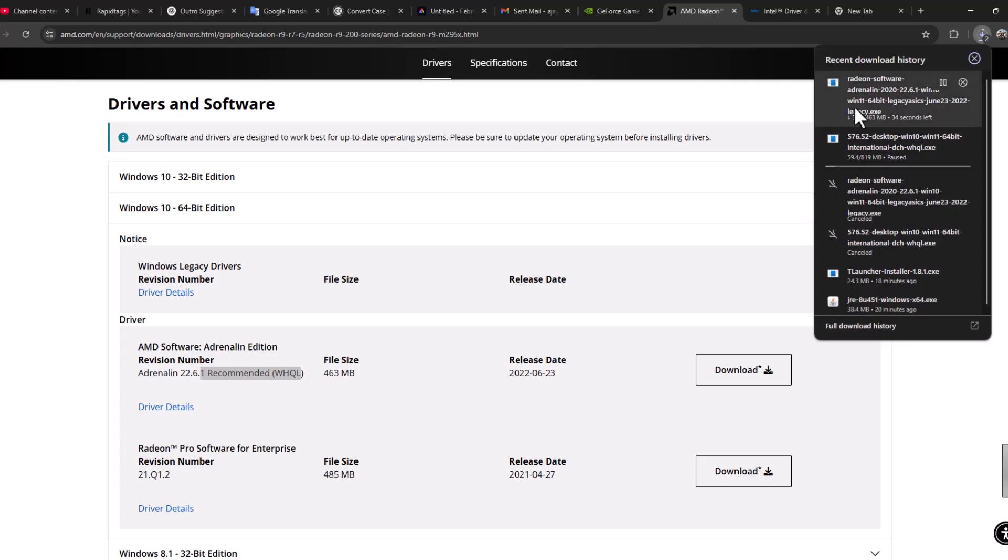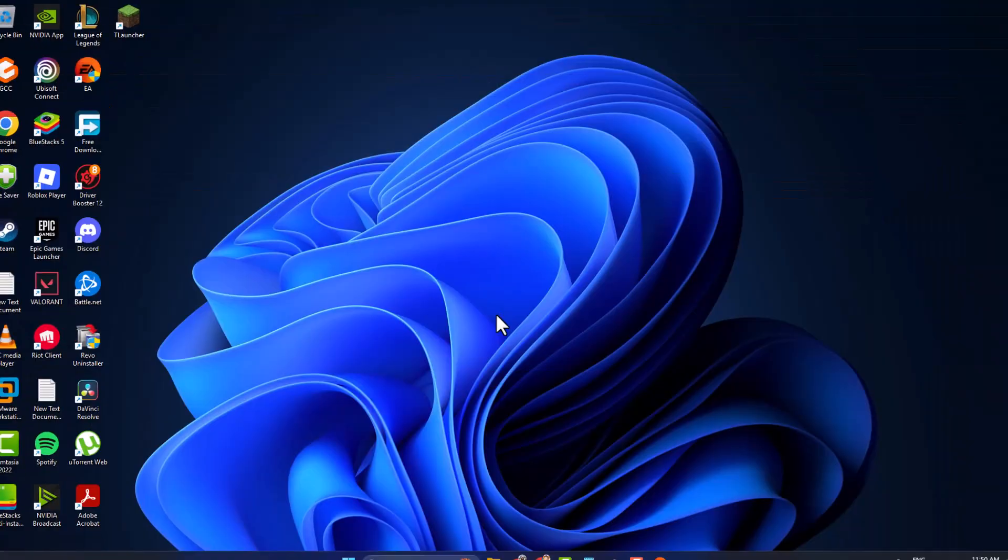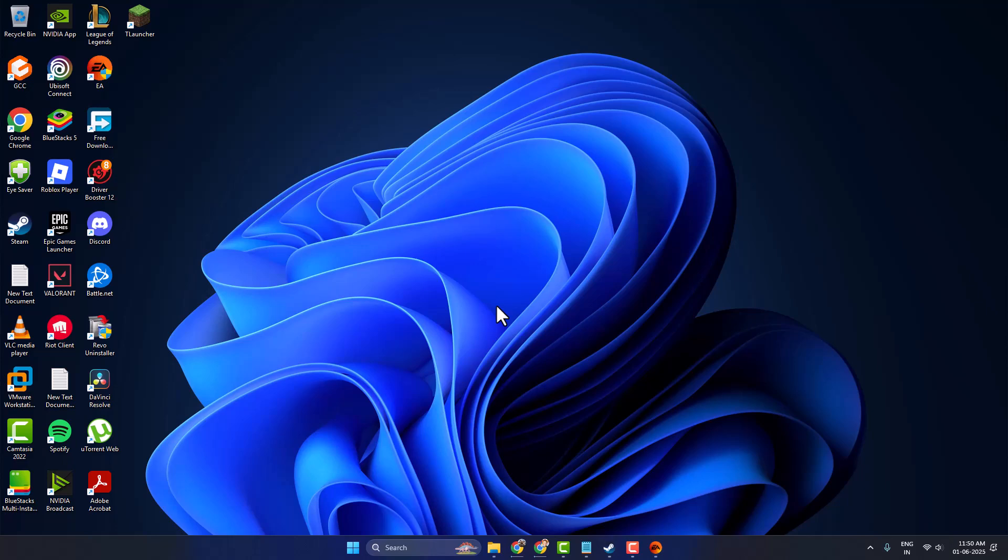And after getting the download done, install this driver. After the installation is done, restart your PC. After restarting, your problem should be fixed. Don't forget to leave a like. Thank you.